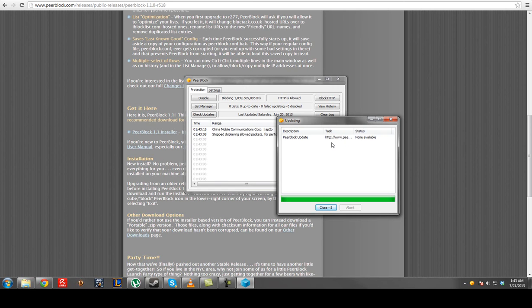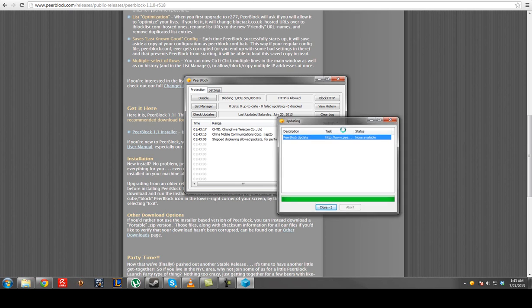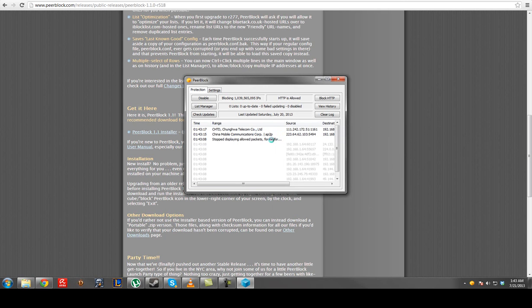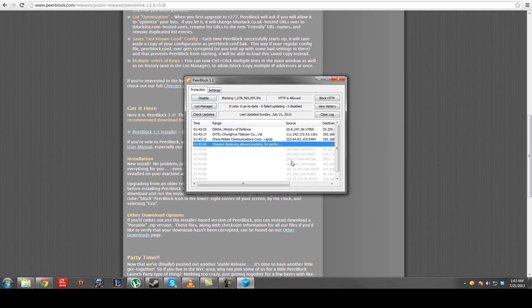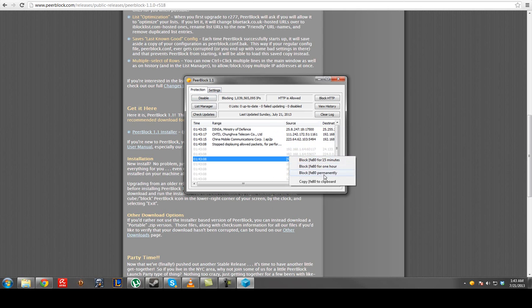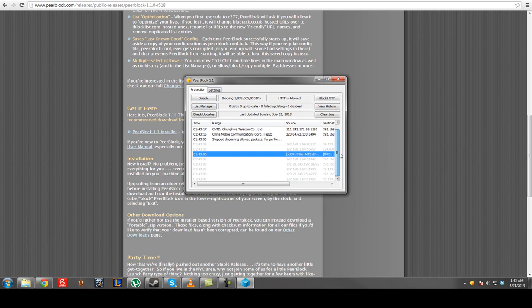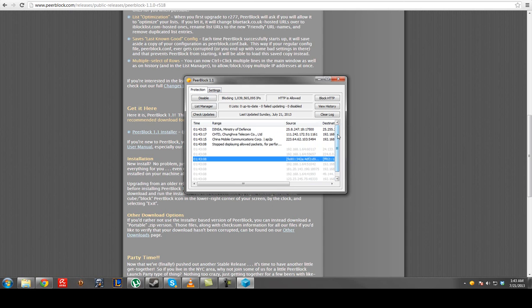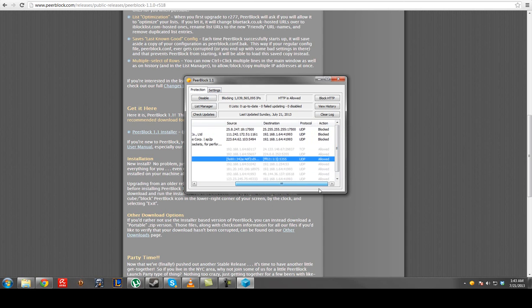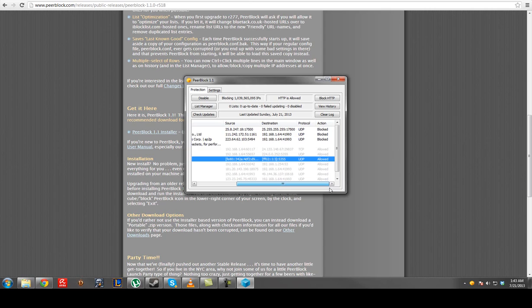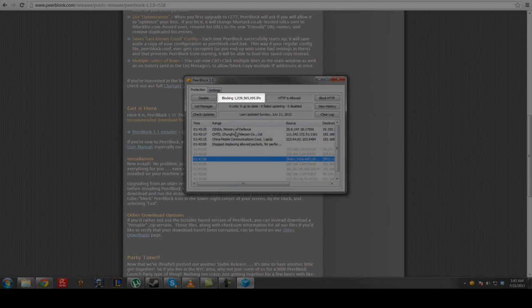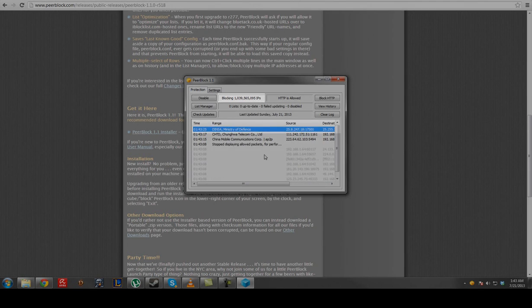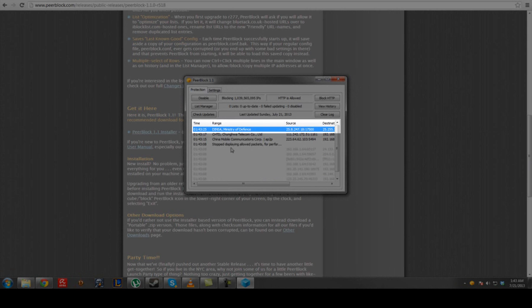But it literally blocks - see, it's blocking right now these IP addresses. I have all of these because right now I'm downloading torrent. And what it does is it has a predefined list of IP addresses that have been known. See right here, DINSA Ministry of Defense, DINSA Ministry of Defense.